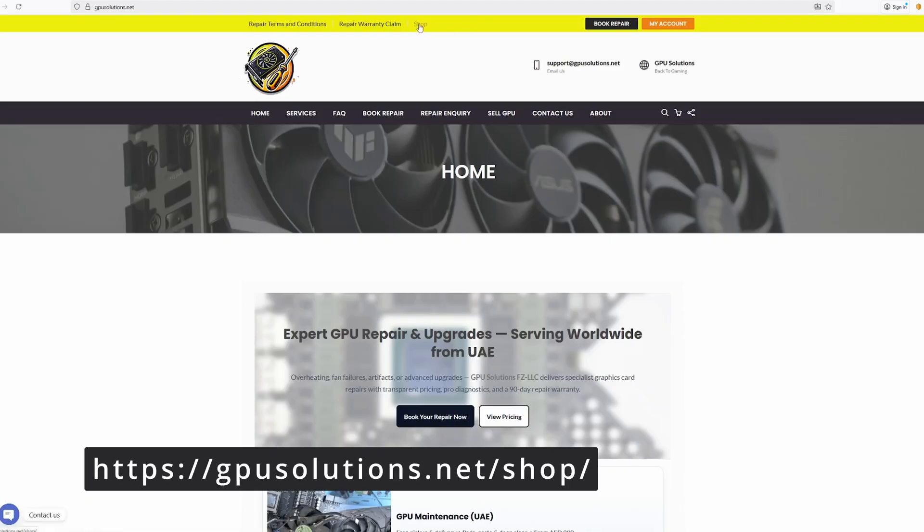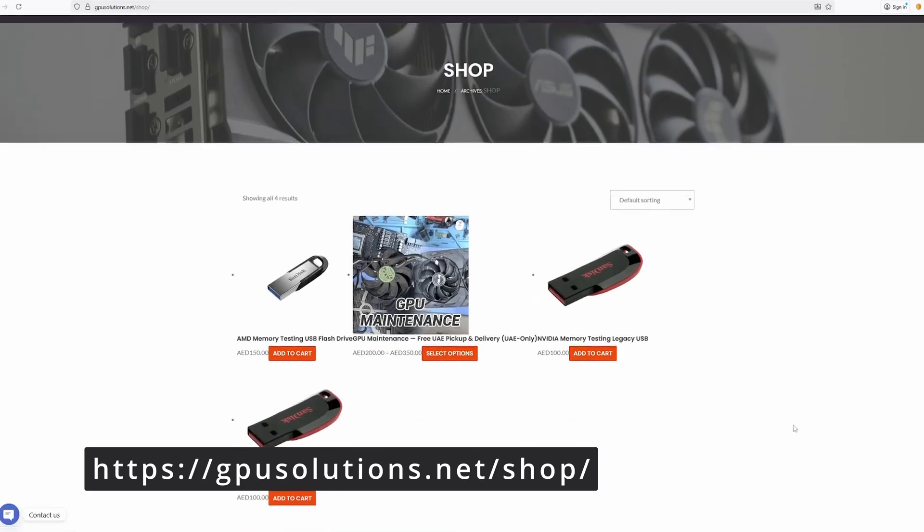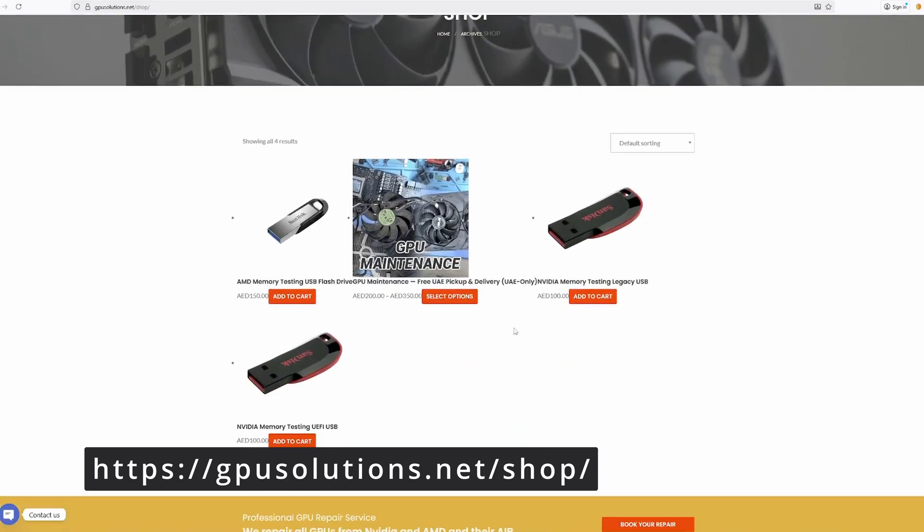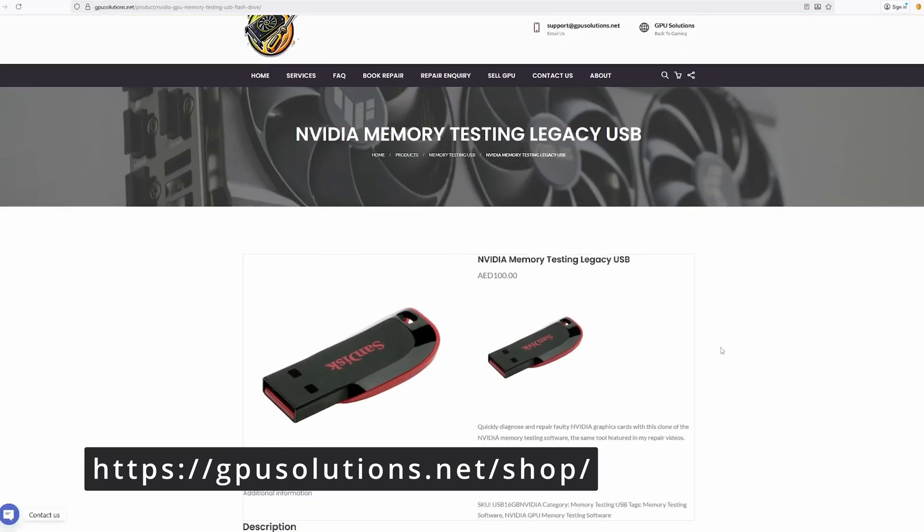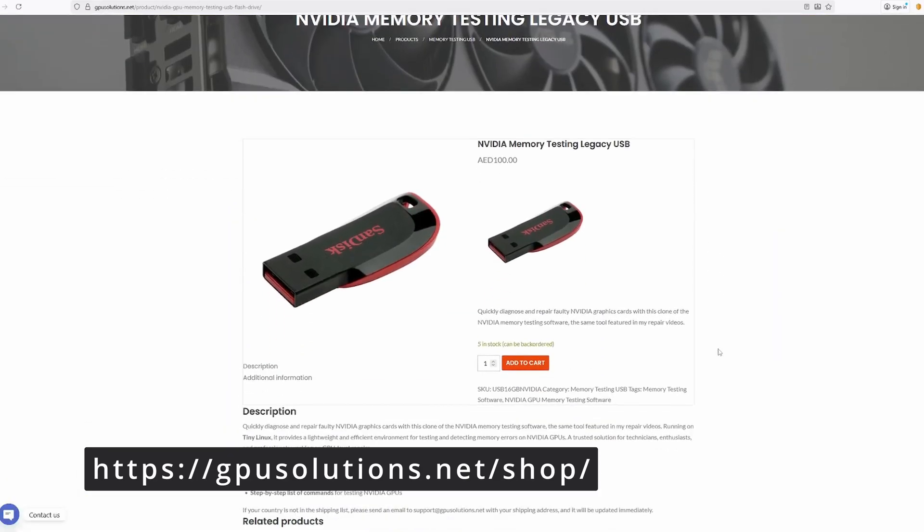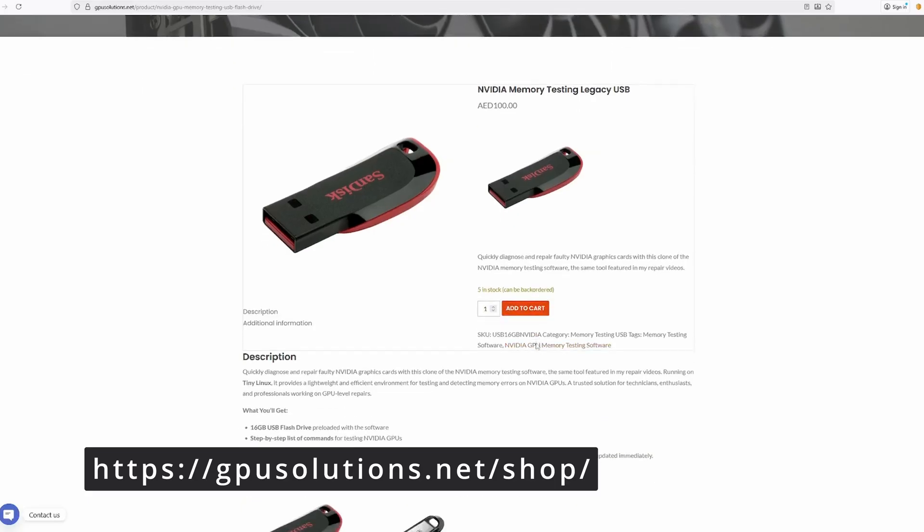If your country is not listed in the shipping list, just drop me an email and I will add it for you. What you will receive is a 16 GB USB stick with a memory testing software for all GPUs from GTX series right up to the RTX 5090.